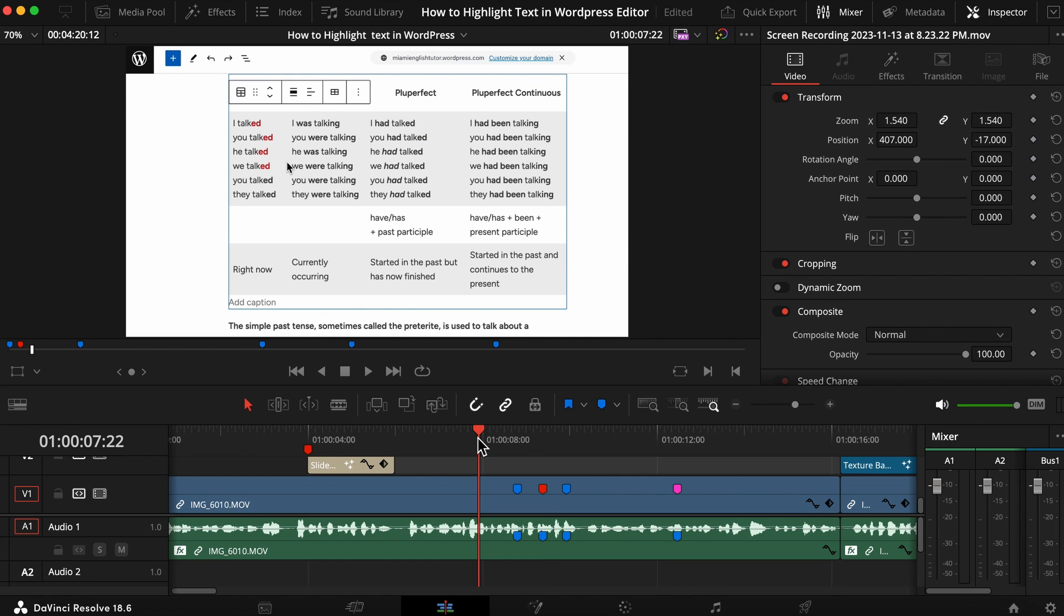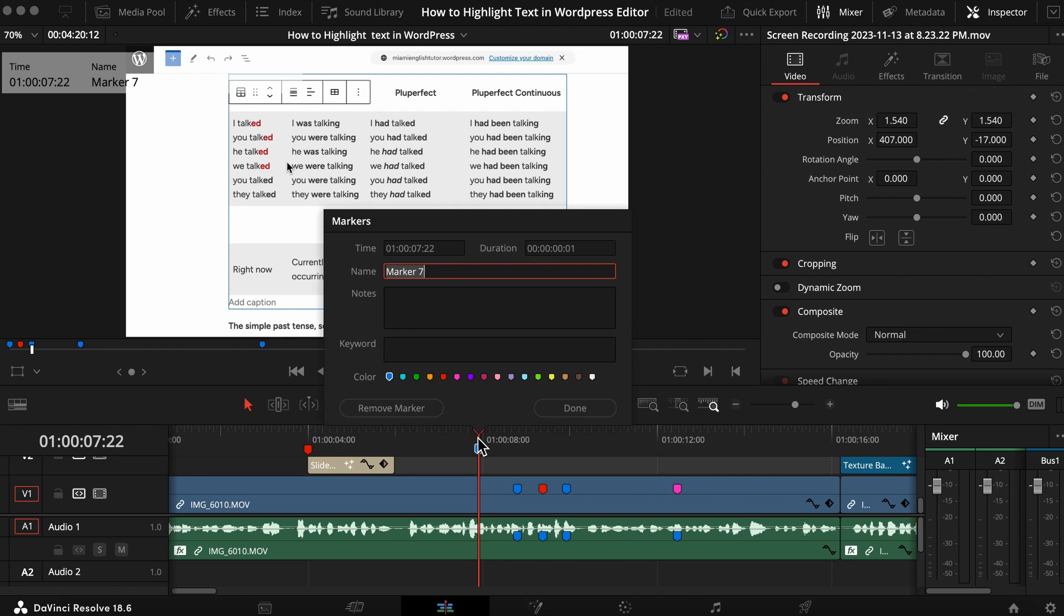Then you click M, M and you see it creates the marker directly on the timeline. This is where you want your marker to be if you're going to export it for YouTube. So we're going to call it YouTube export.